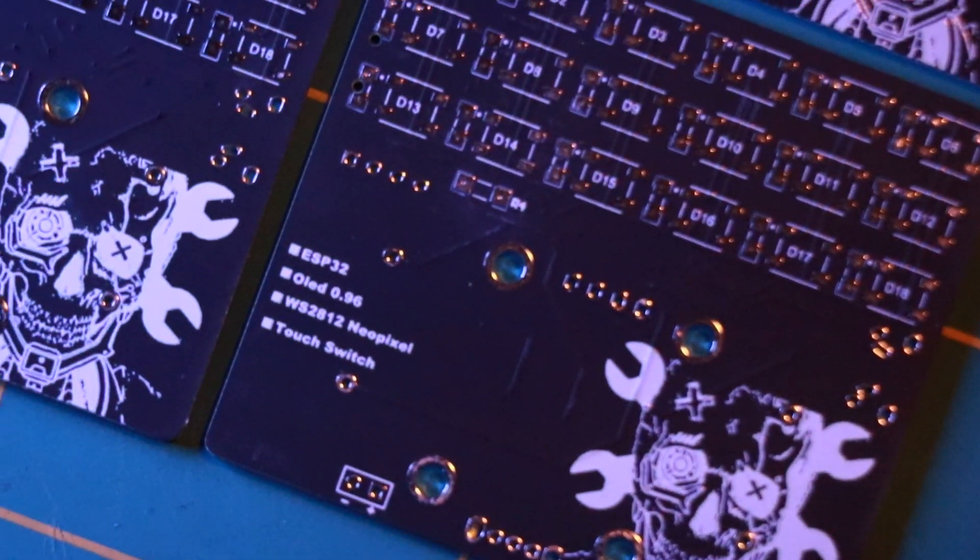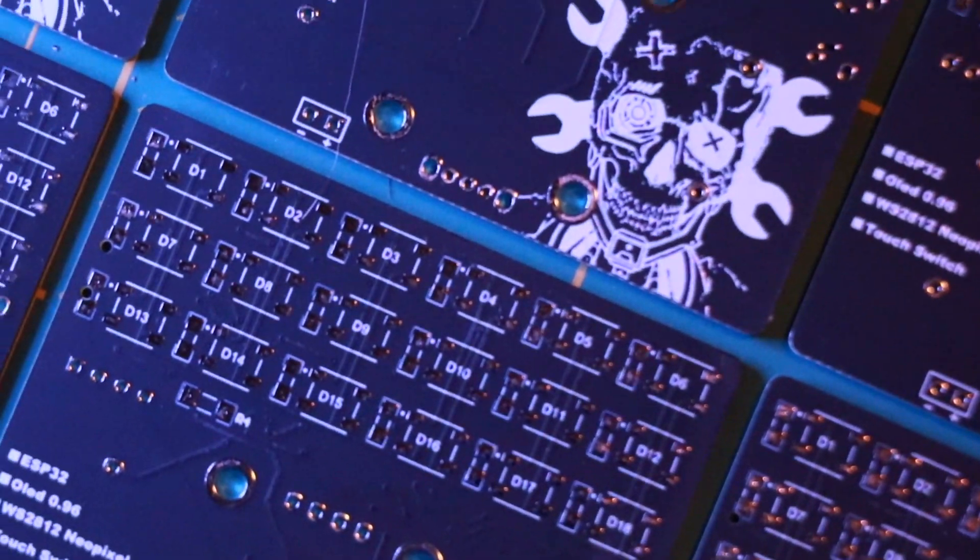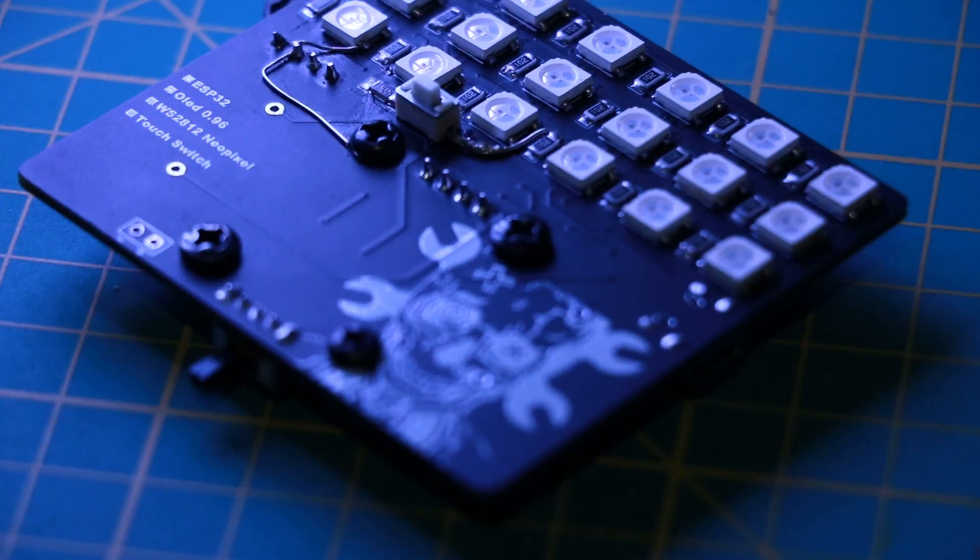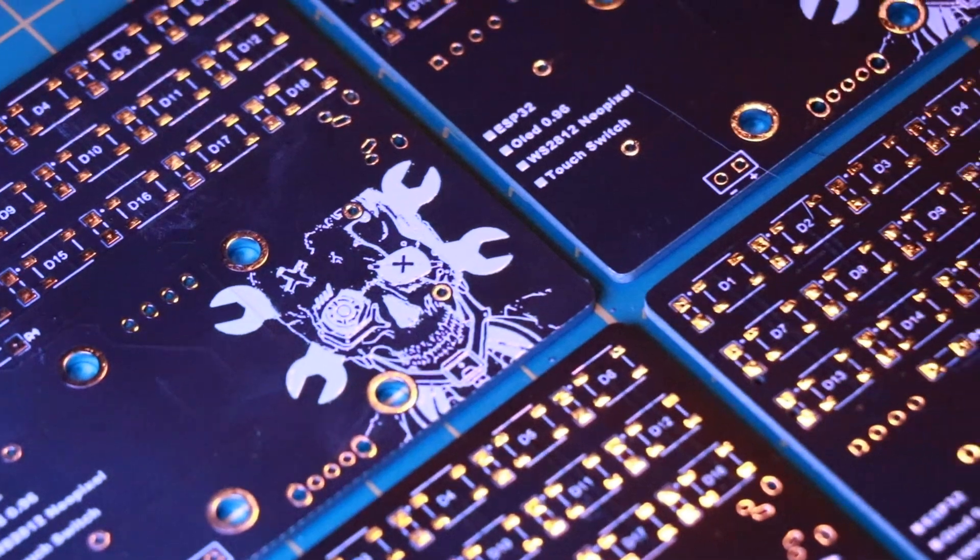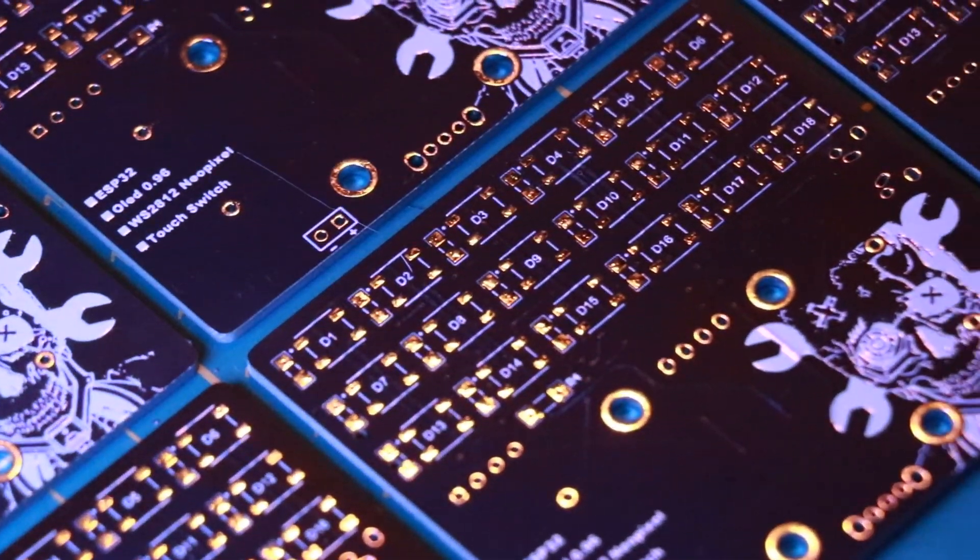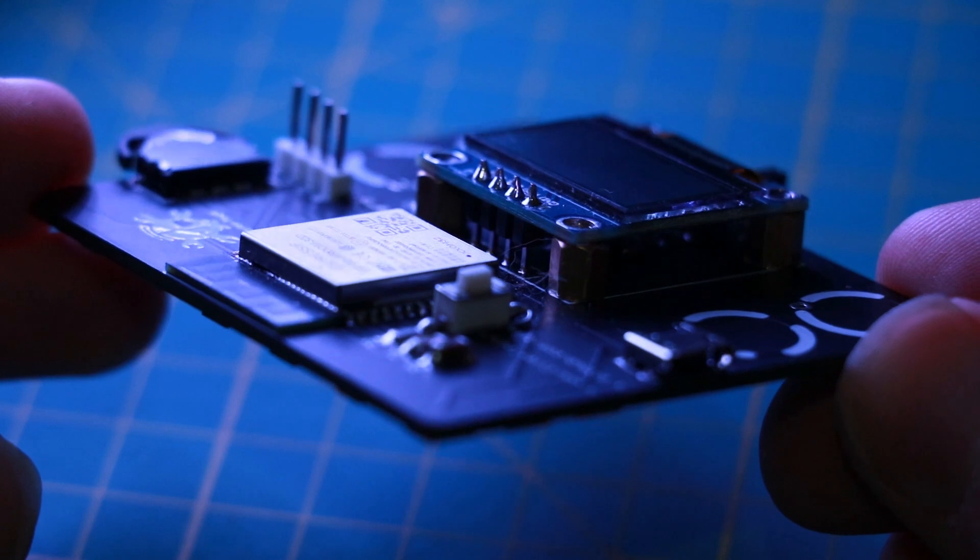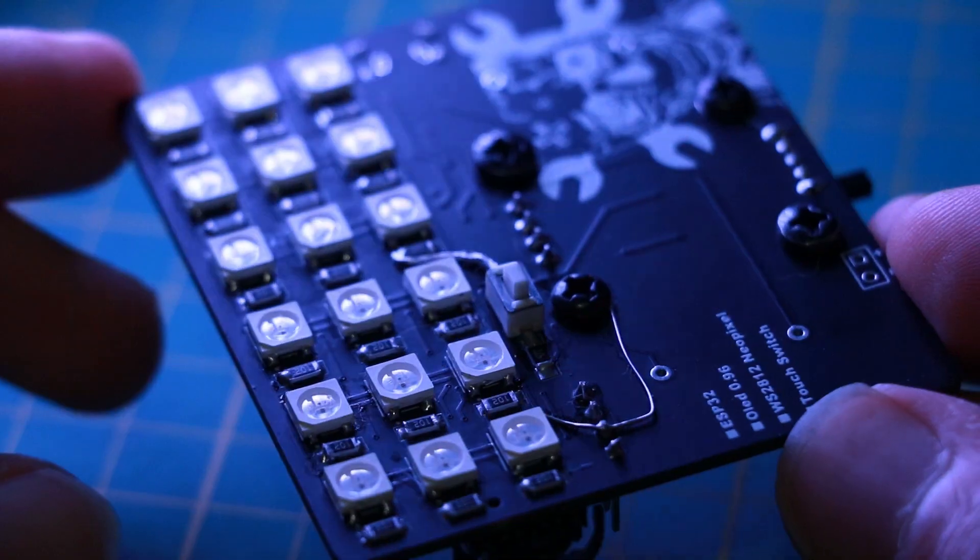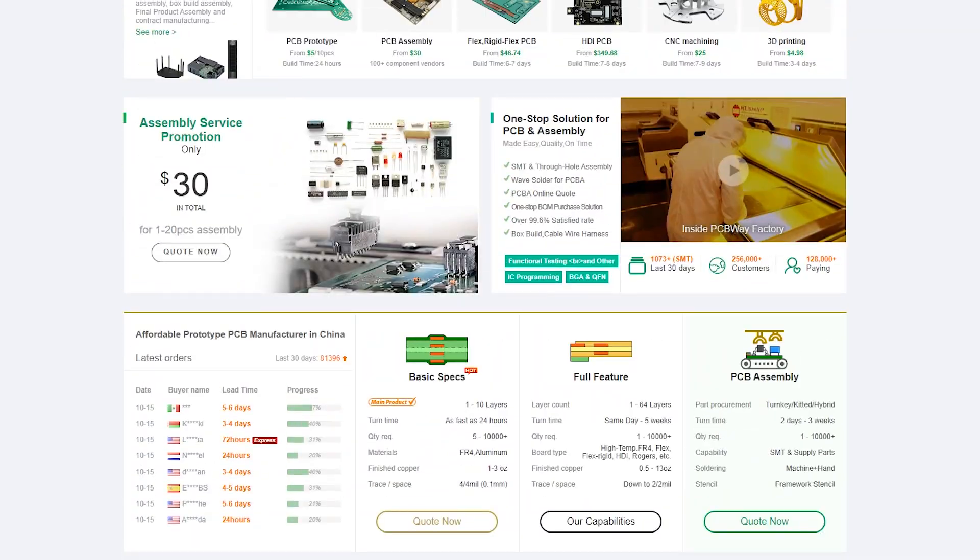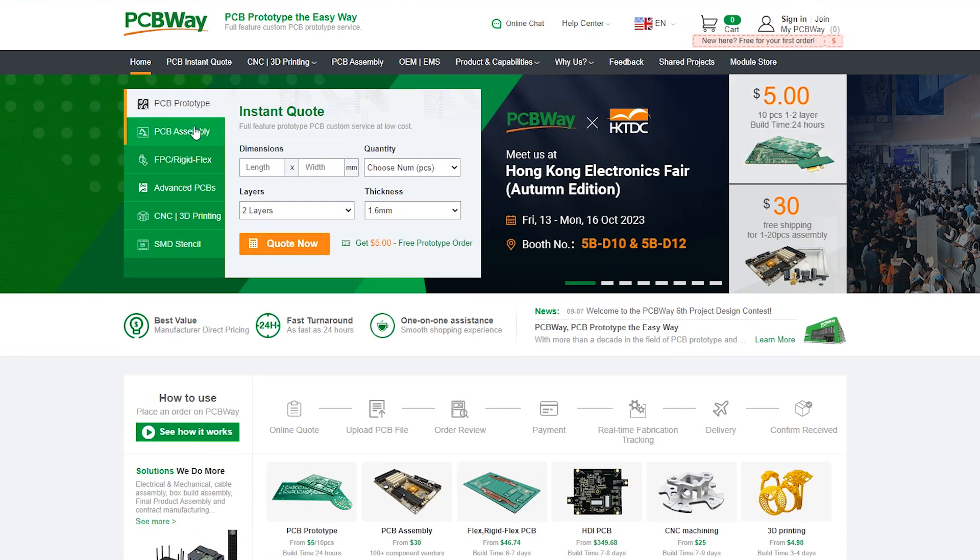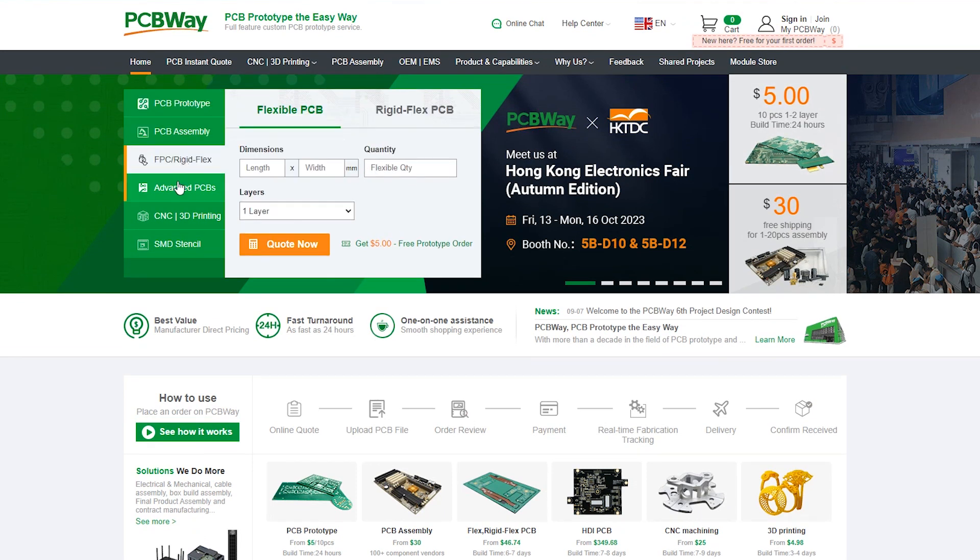No project is complete without the right tools and materials. That's where our sponsor PCBWay stepped in to provide essential support for this project. PCBWay is a leading provider of high-quality printed circuit boards and PCB assembly services. To learn more about them, please check the link in the description down below.